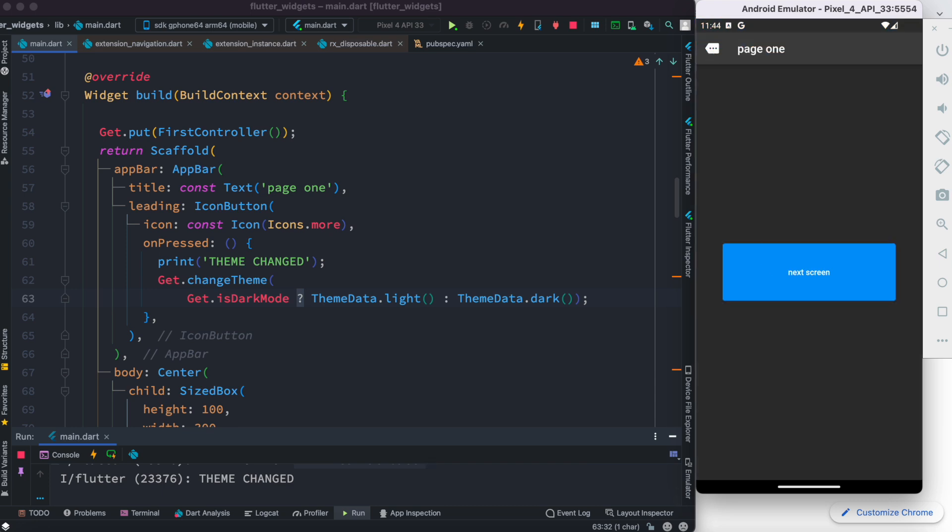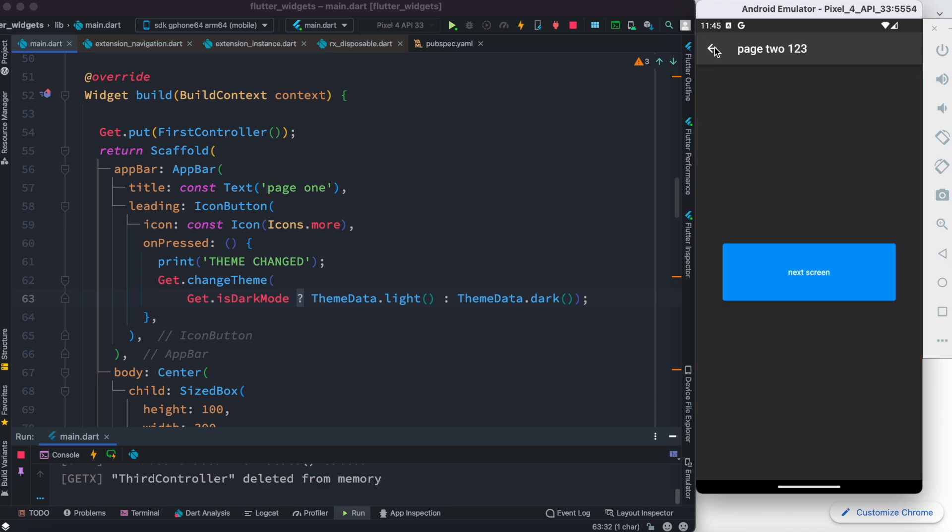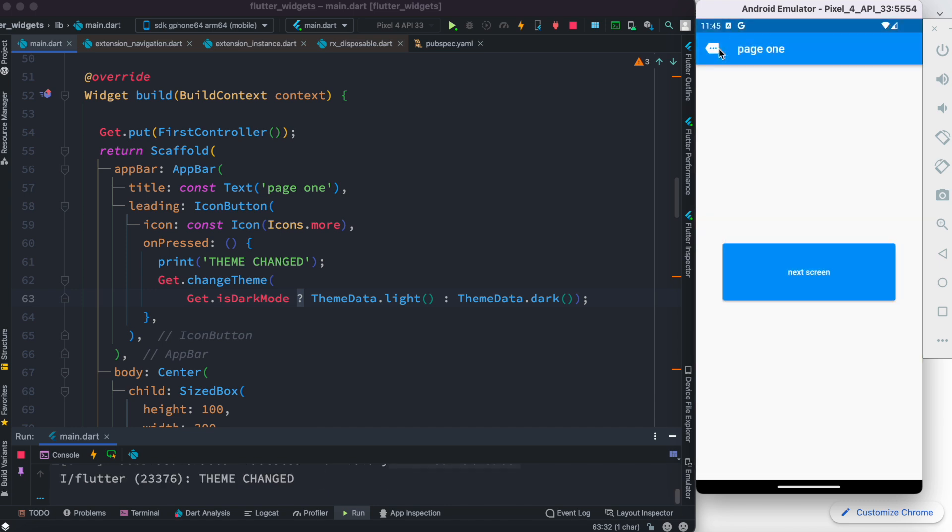Now over here of course you can go to different pages and the dark mode still persists. You click on this, it changed back to our light mode.